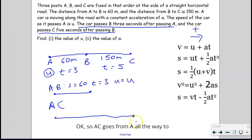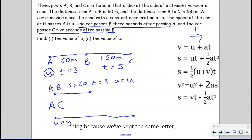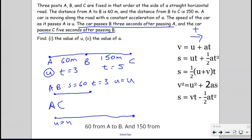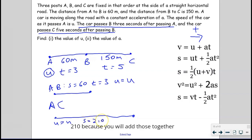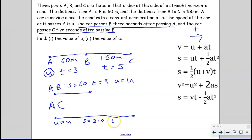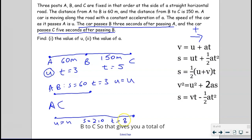AC goes from A all the way to C. The starting speed was U here, so that stays as U — this is good because we've kept the same letter. The total distance: we had 60 from A to B and 150 from B to C, so the total distance is 210. And the total time is 3 seconds from A to B plus 5 seconds from B to C, giving a total of 8 seconds.